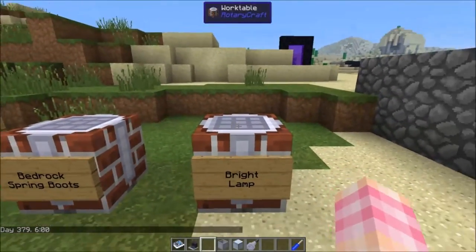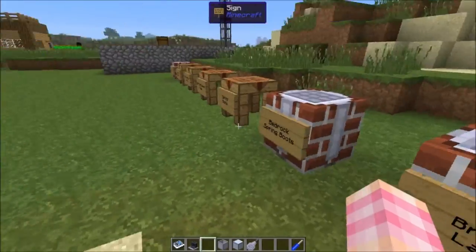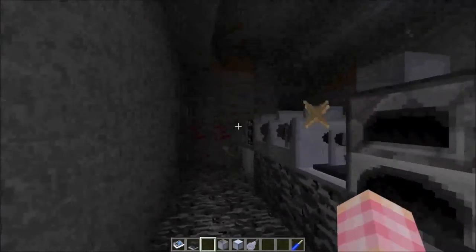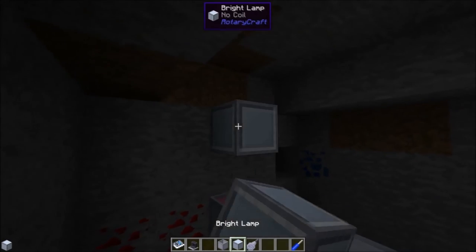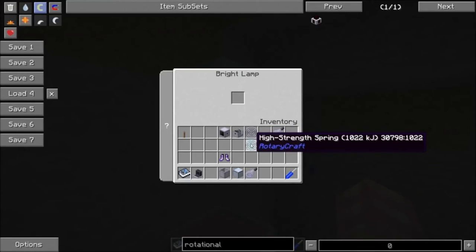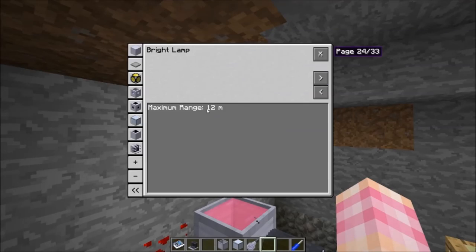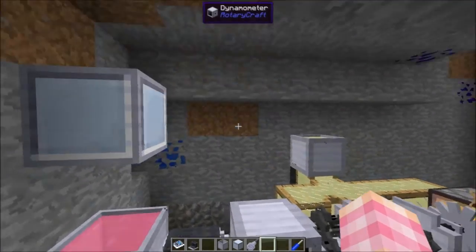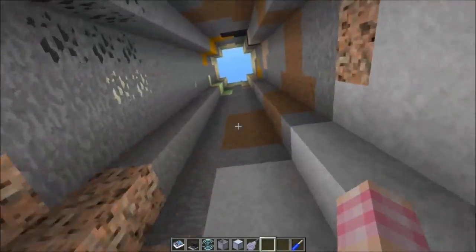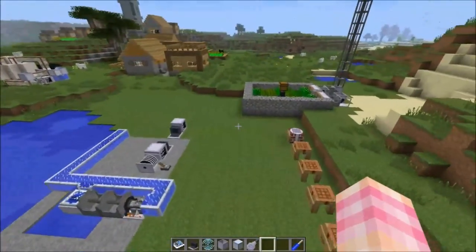Let's look at one more thing: the bright lamp. The bright lamp is crafted with a glowstone block, four blocks of glass, and four steel ingots. If we go down into this dark hole and place down the bright lamp, you'll notice it doesn't do anything — it's not providing any light because it needs a wind spring. If we open up the GUI and put a wind spring in it — it doesn't matter if it's high strength or regular — it'll provide light and light up quite a large area. Its maximum range is 12 meters, providing strong light in a 12-meter radius as long as the wind spring is charged.